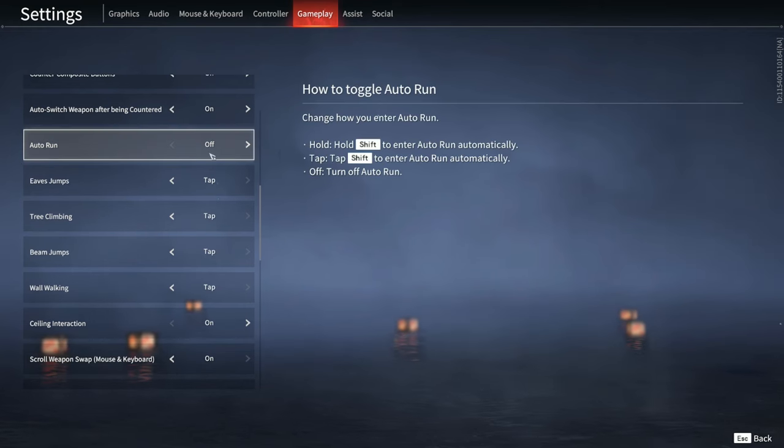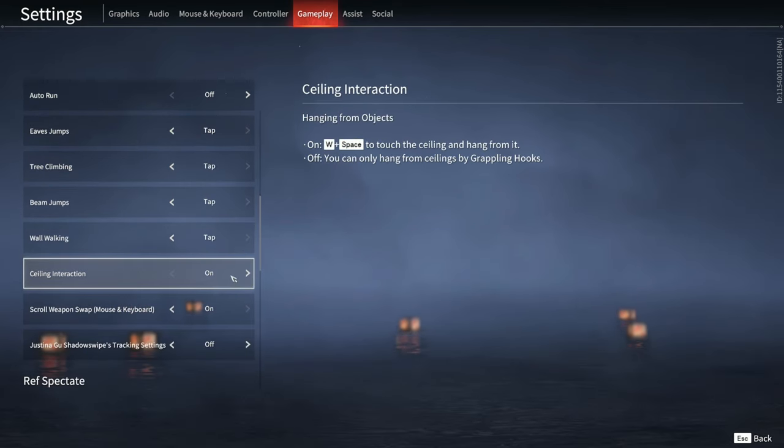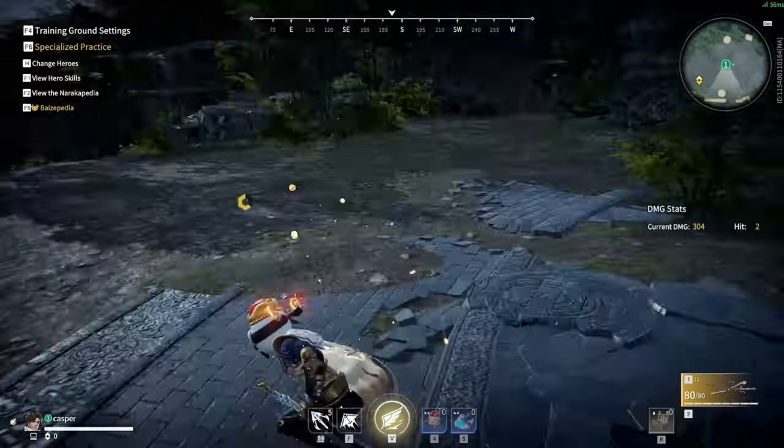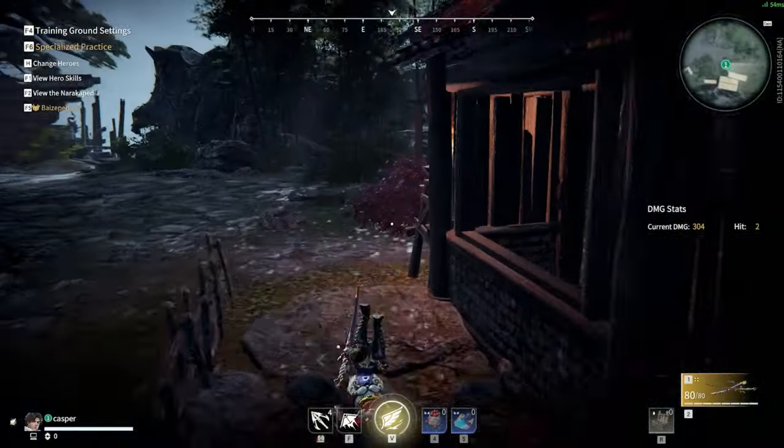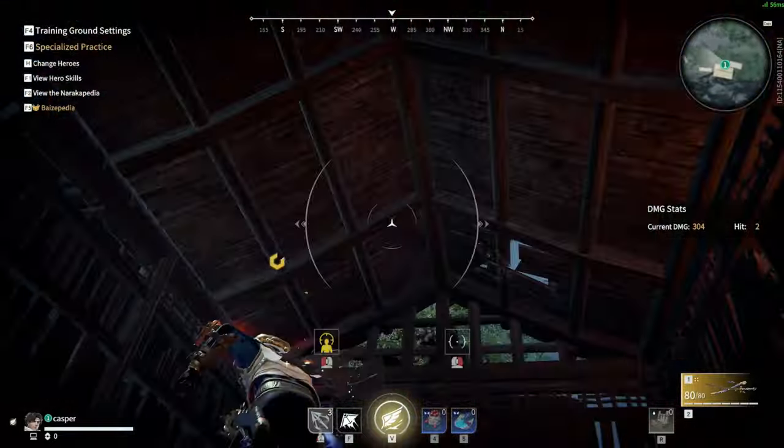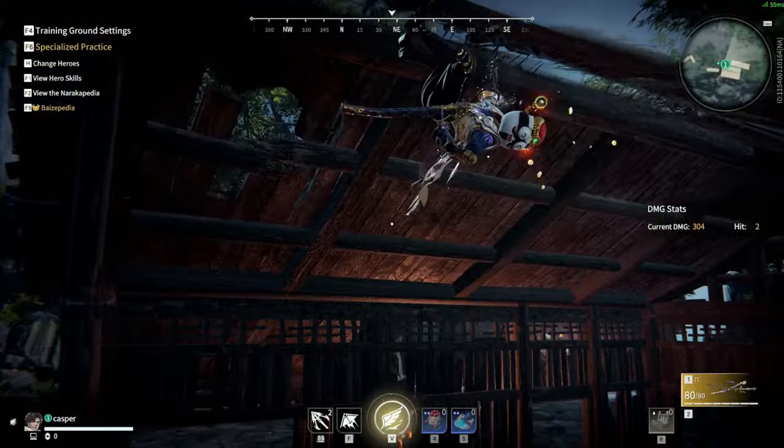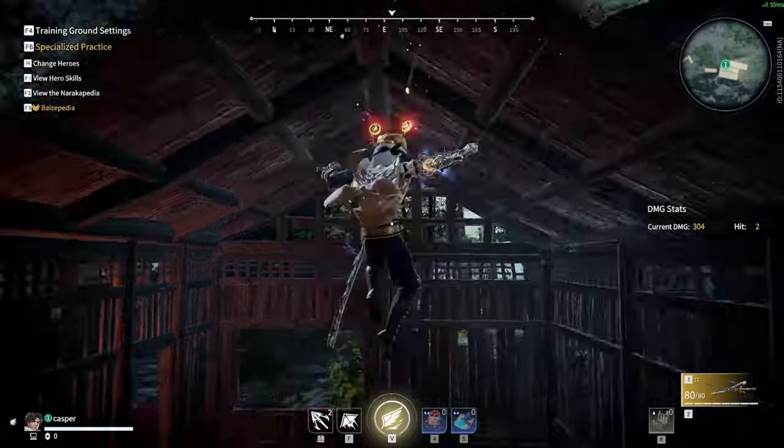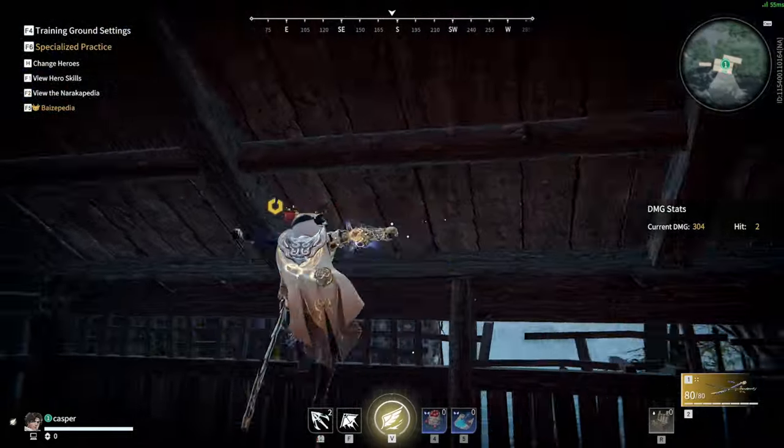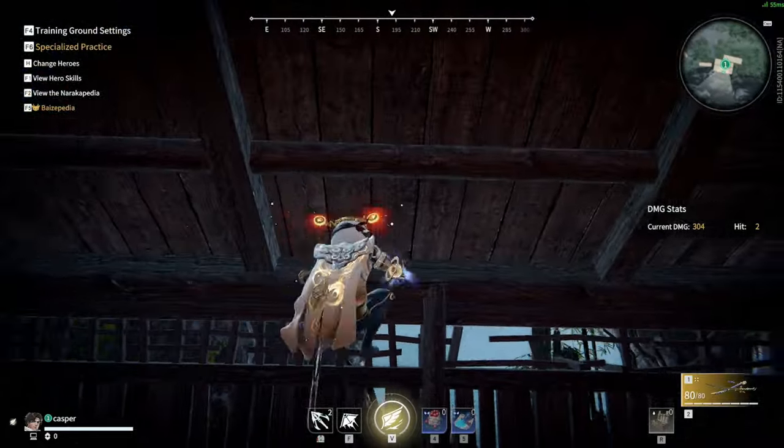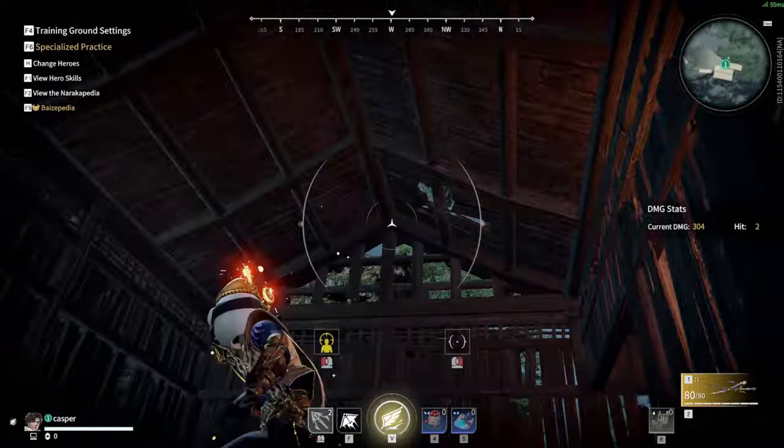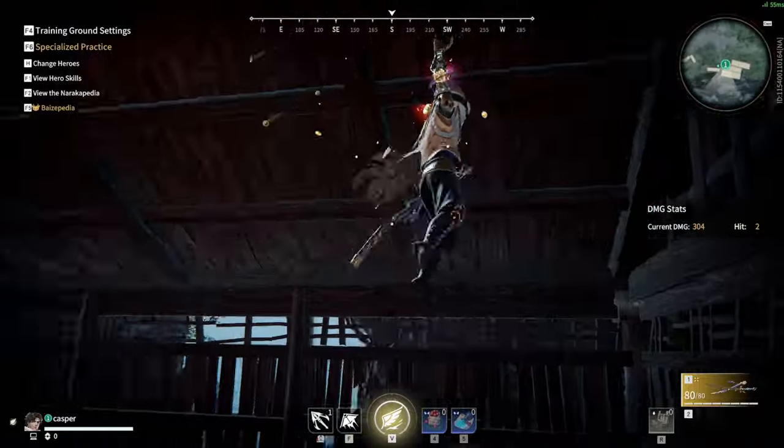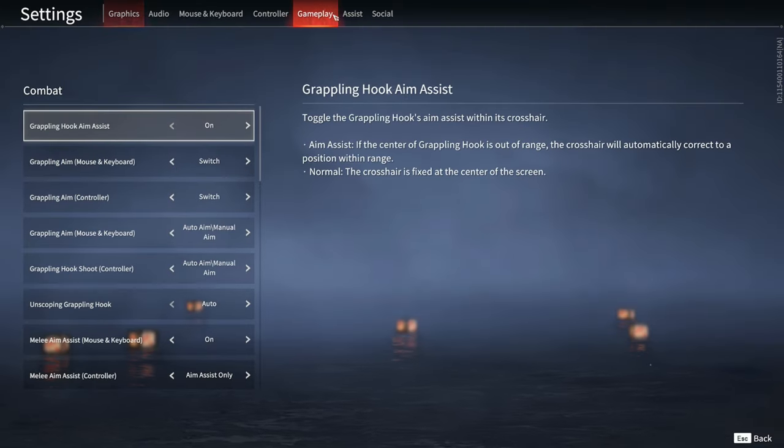If you have this off, you cannot climb ceilings. Normally you can grapple and climb and this works, but with that setting off you can't climb on the wall onto the ceiling. You're only forced to grapple the ceiling and it mantles you.